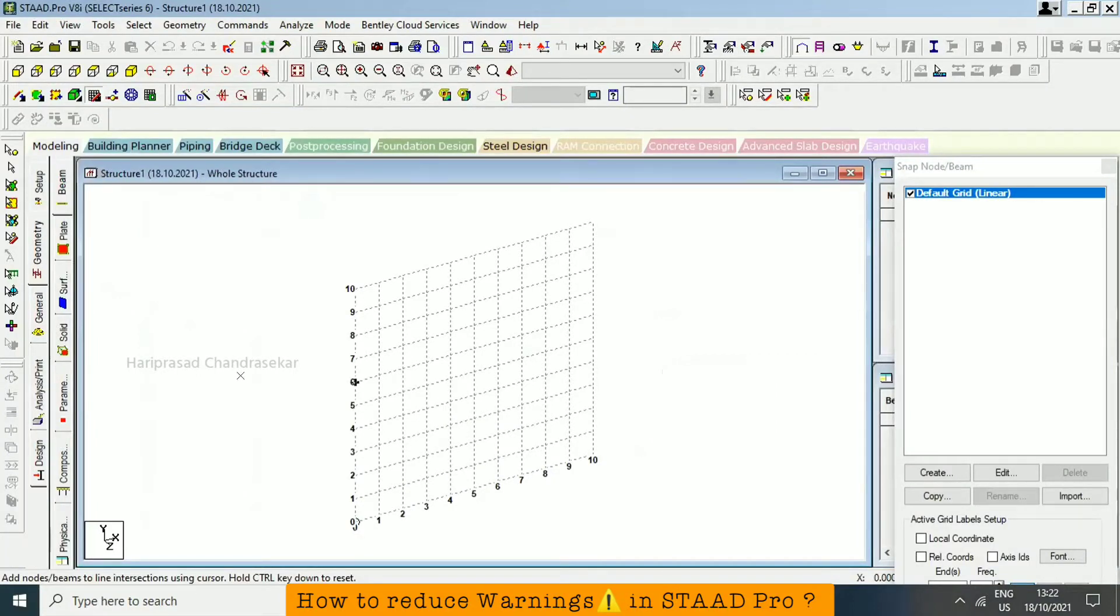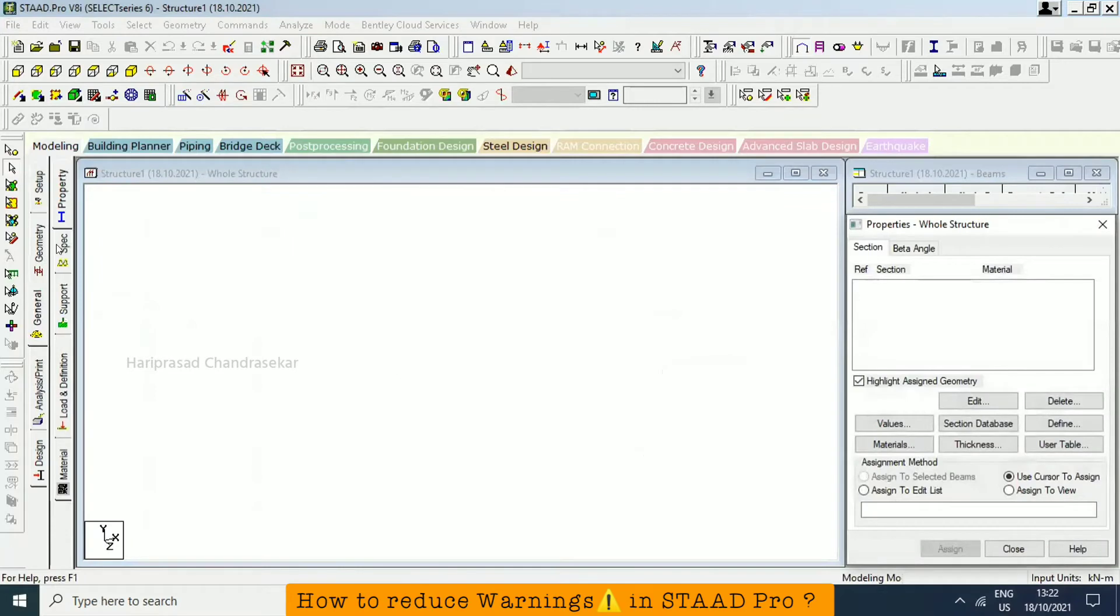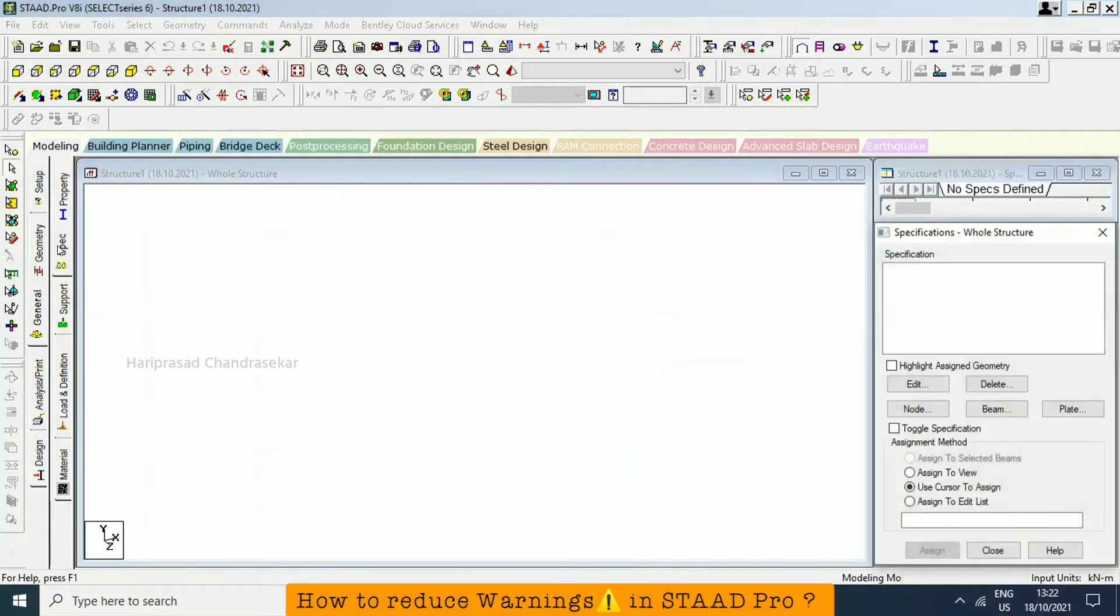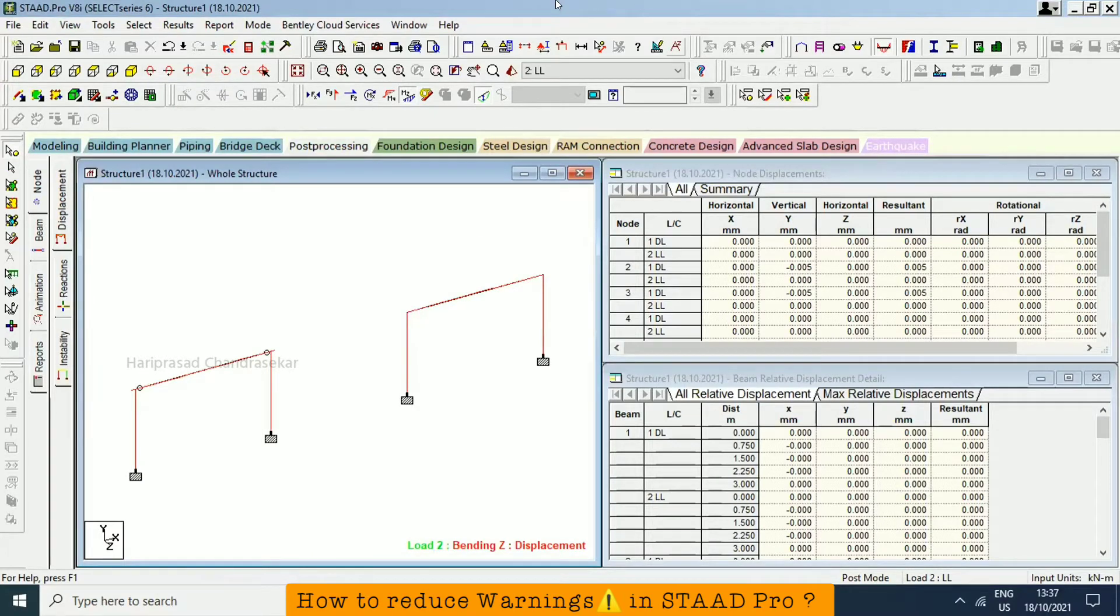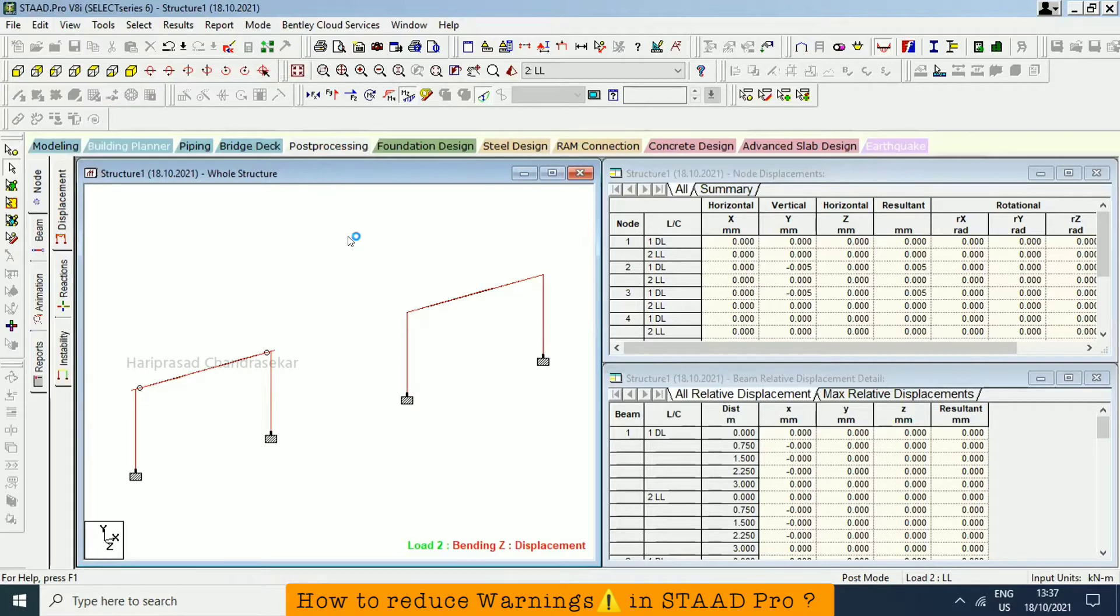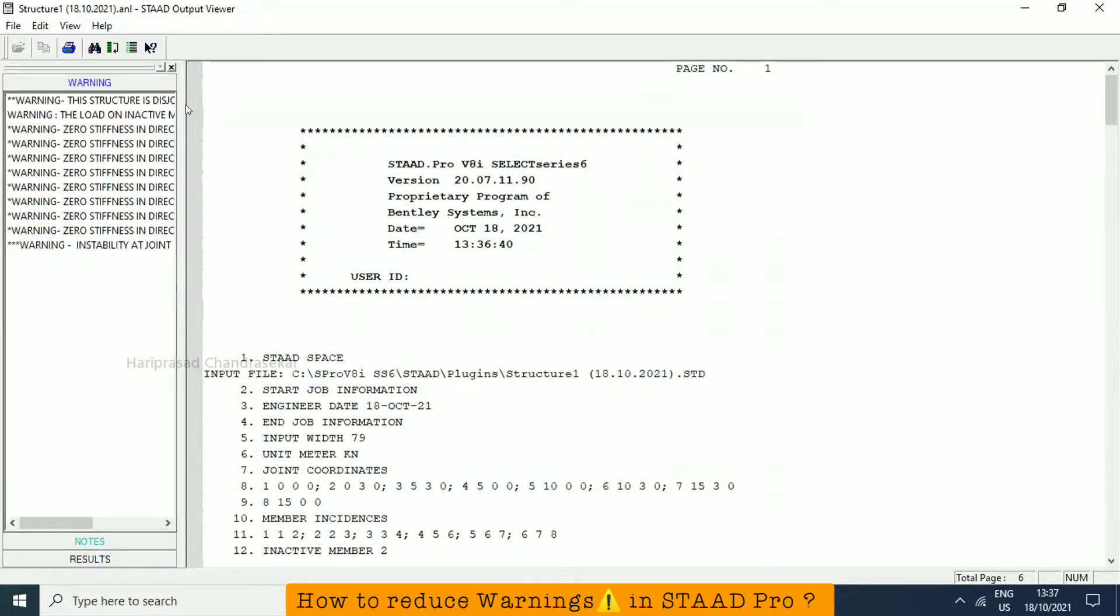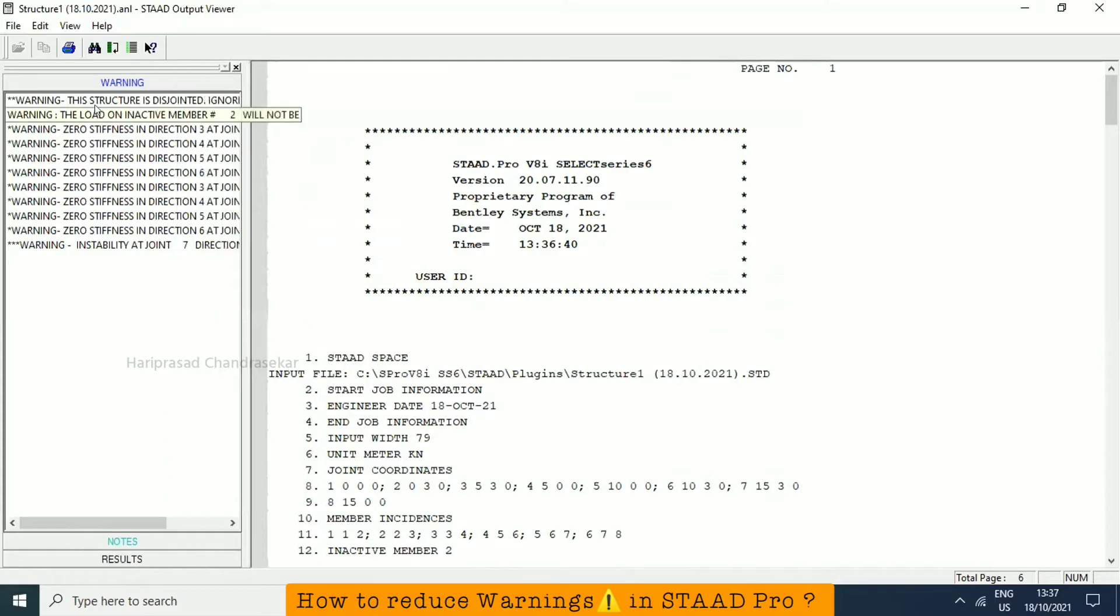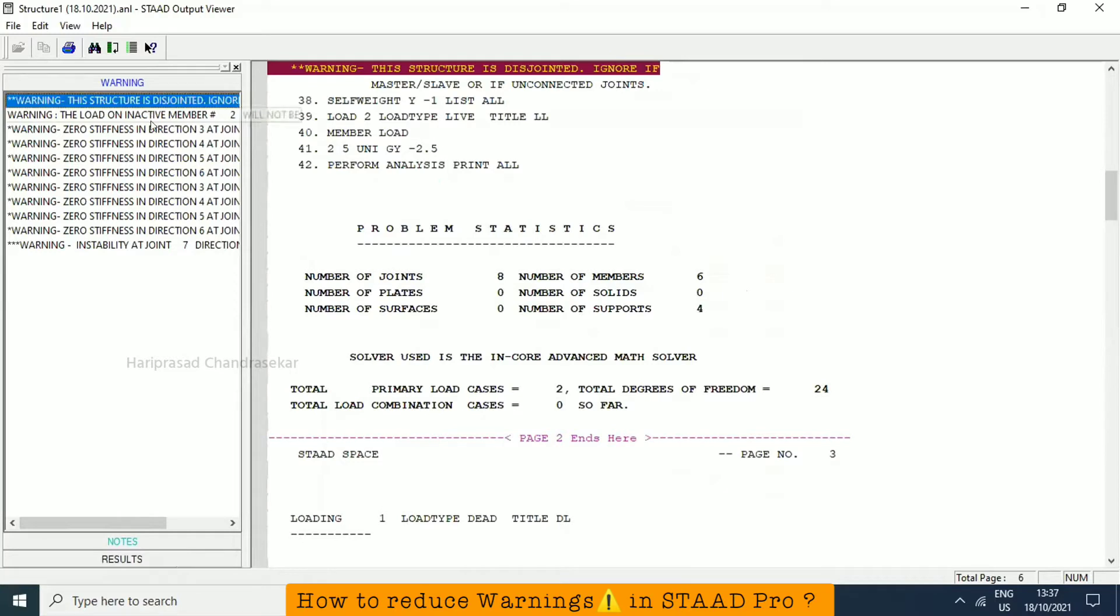Today we will see some topics. In general we have a specification, right? So the specifications we will see today. But there are warnings in the post-processing mode, which means in the output. So what should we do? That warning also we can read and we can be able to reduce it, but warning doesn't matter. For example, the structure is disjointed and ignore if.